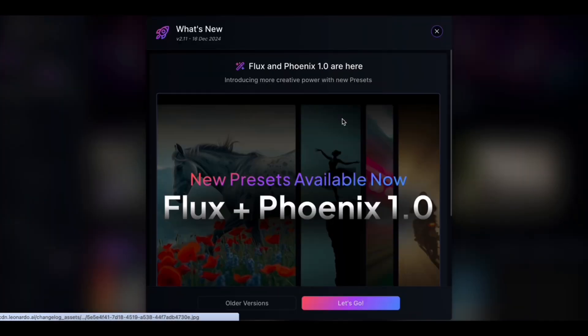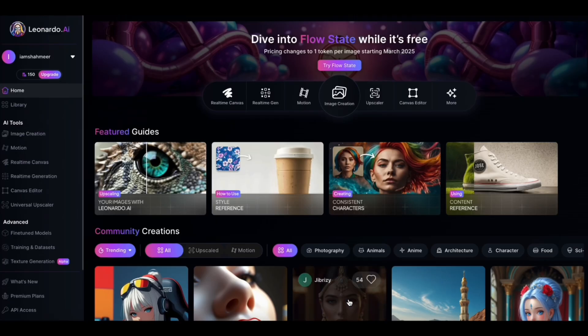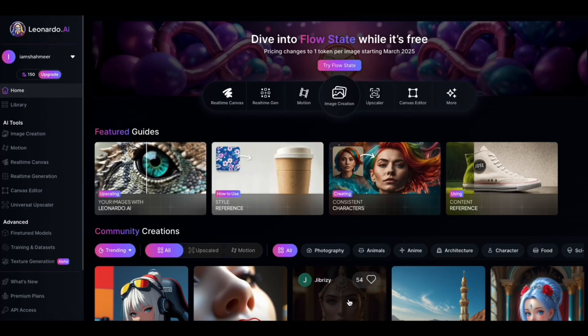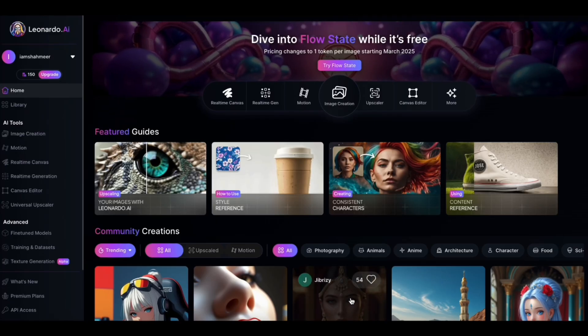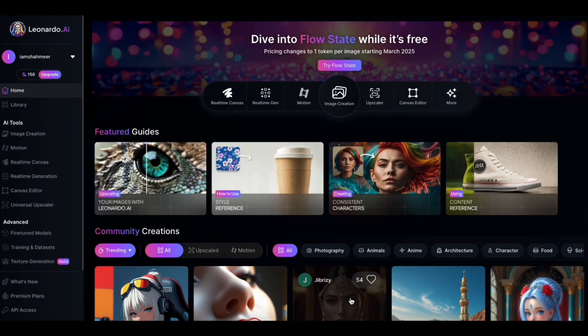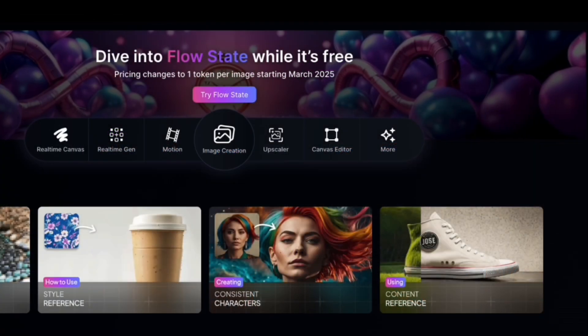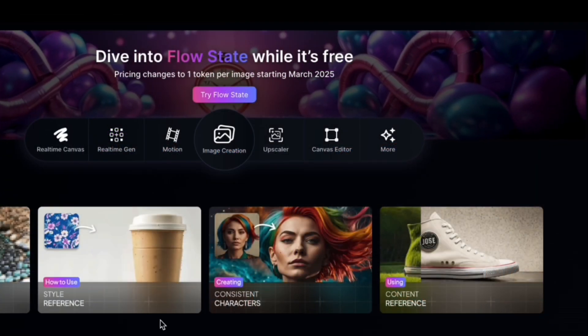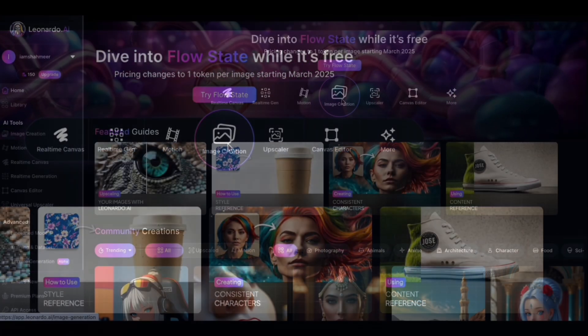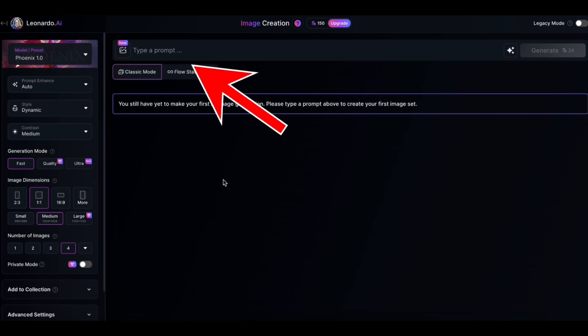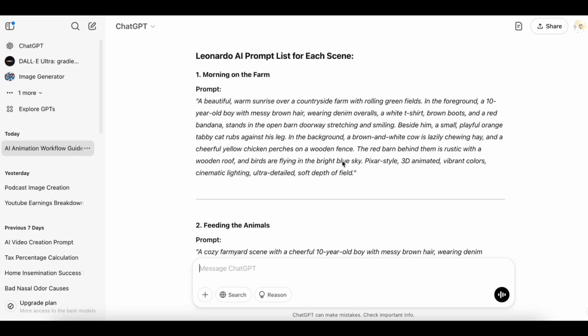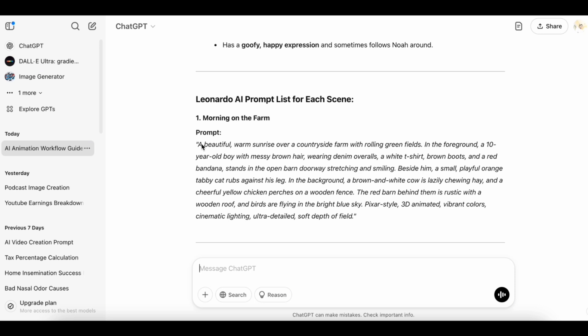Make sure you select the Phoenix 1.0, which is their latest image generator model, which is equipped with better features. Now you'll see a ton of features offered by Leonardo, but we'll only focus on image creation. So this is how the Leonardo image creation tool looks like. Here you will need to put your prompt. So I'm going to just copy the prompt that I generated from ChatGPT and paste it here.